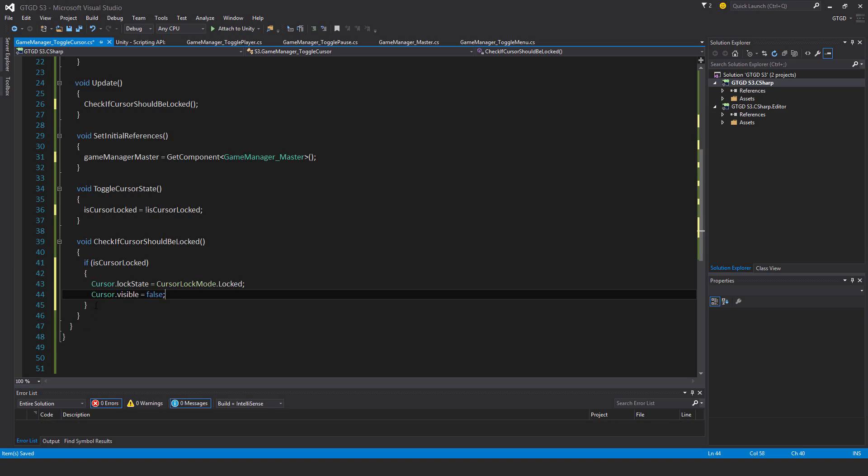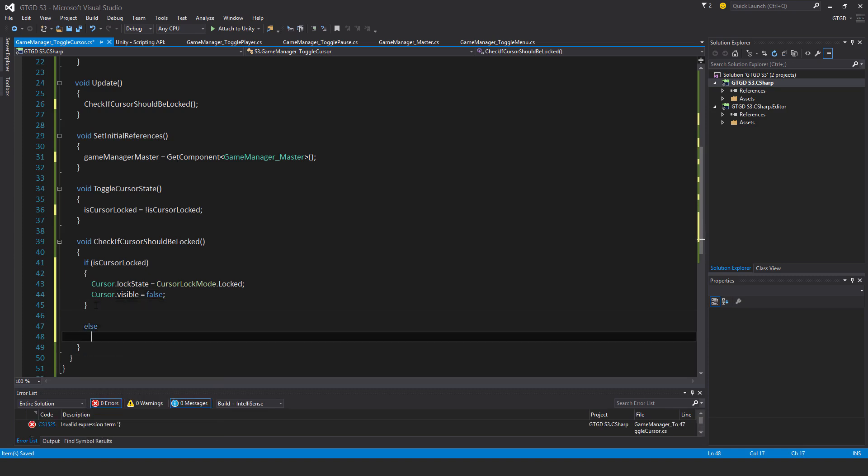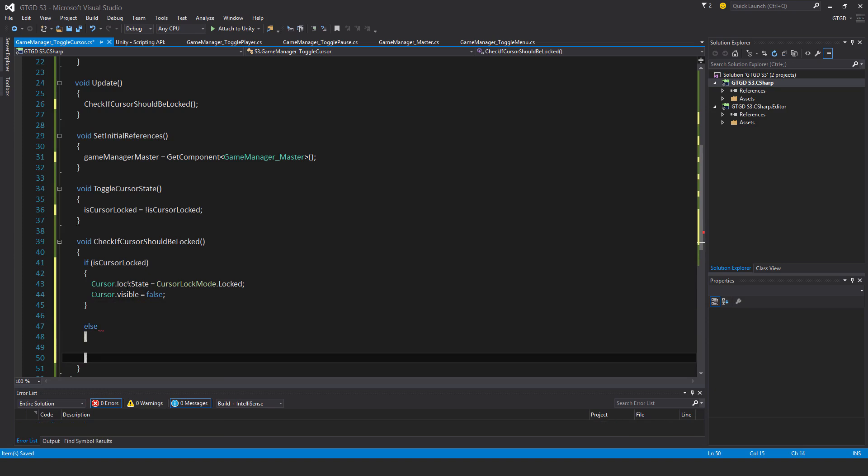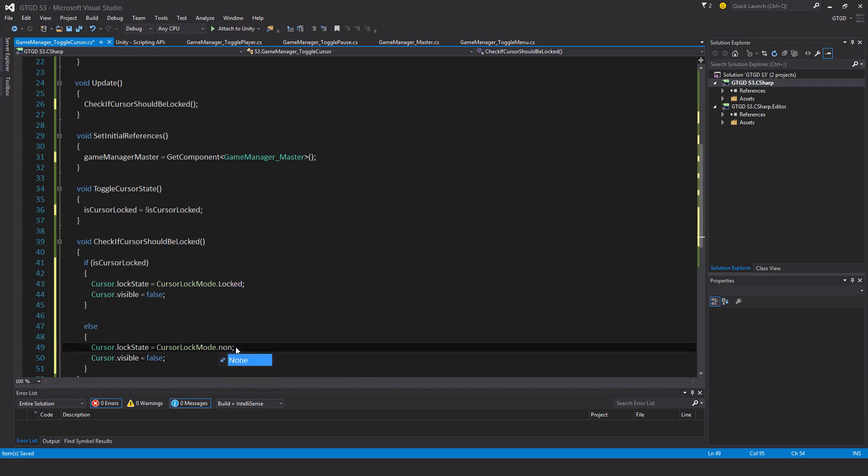Okay, if that's not the case, so else, then in that case the cursor is free and it should be visible. So it'll be None, and it'll be true.